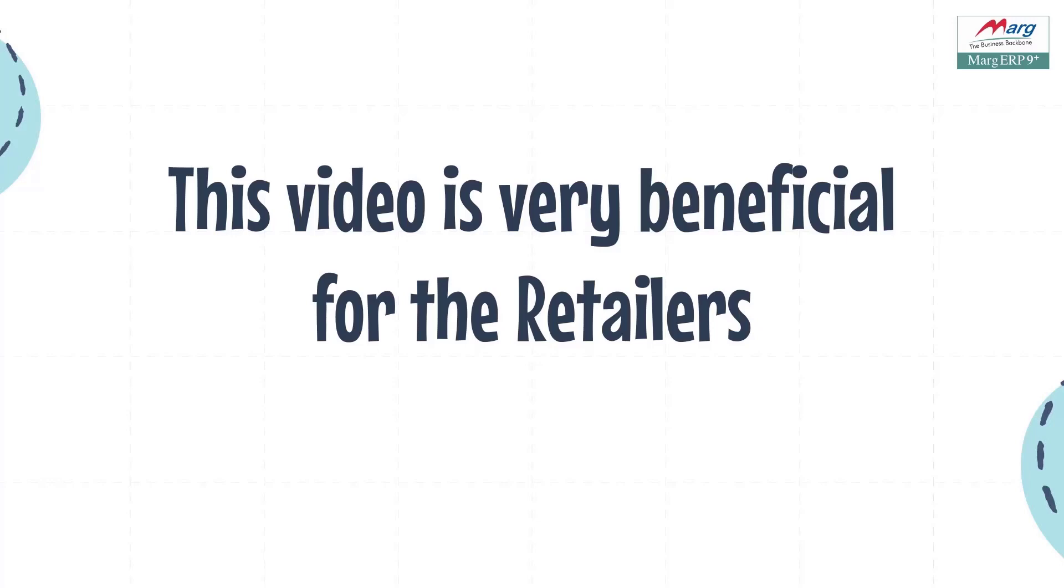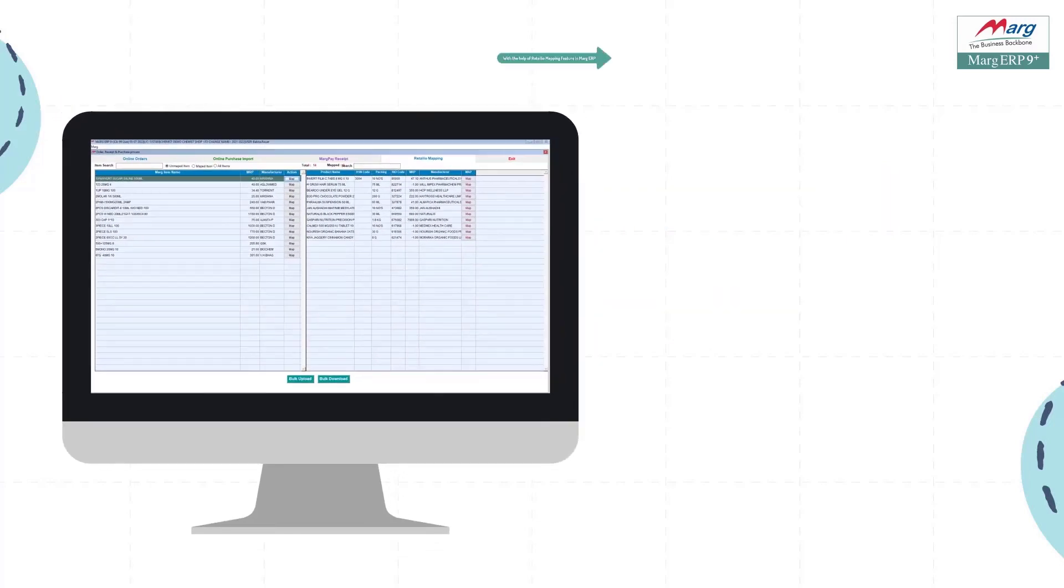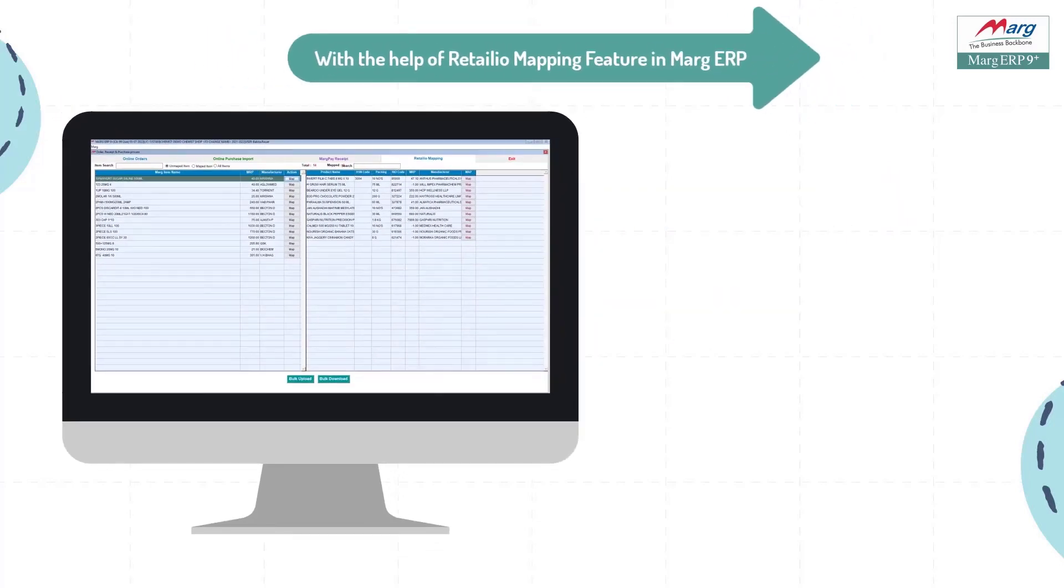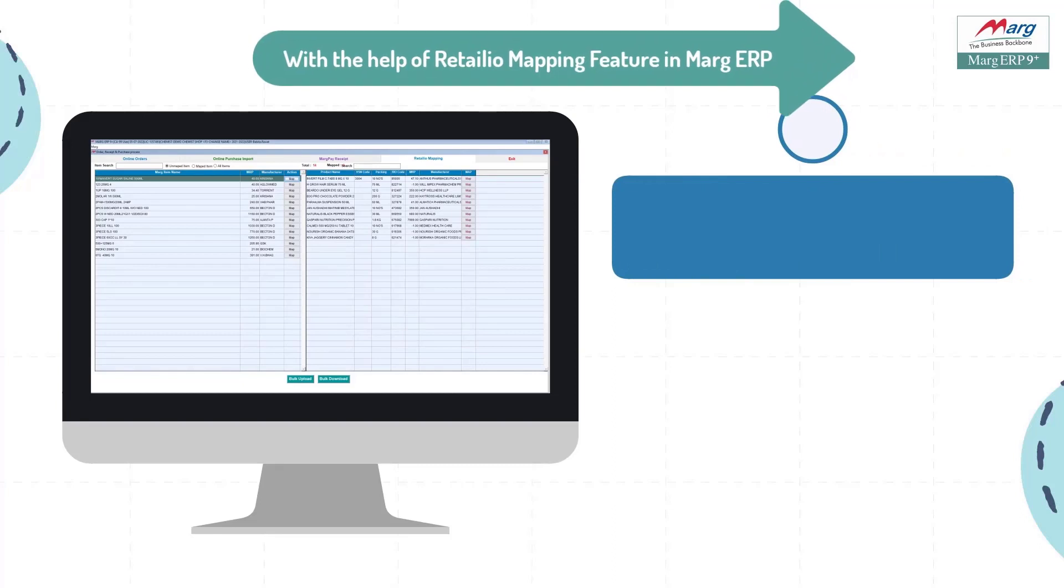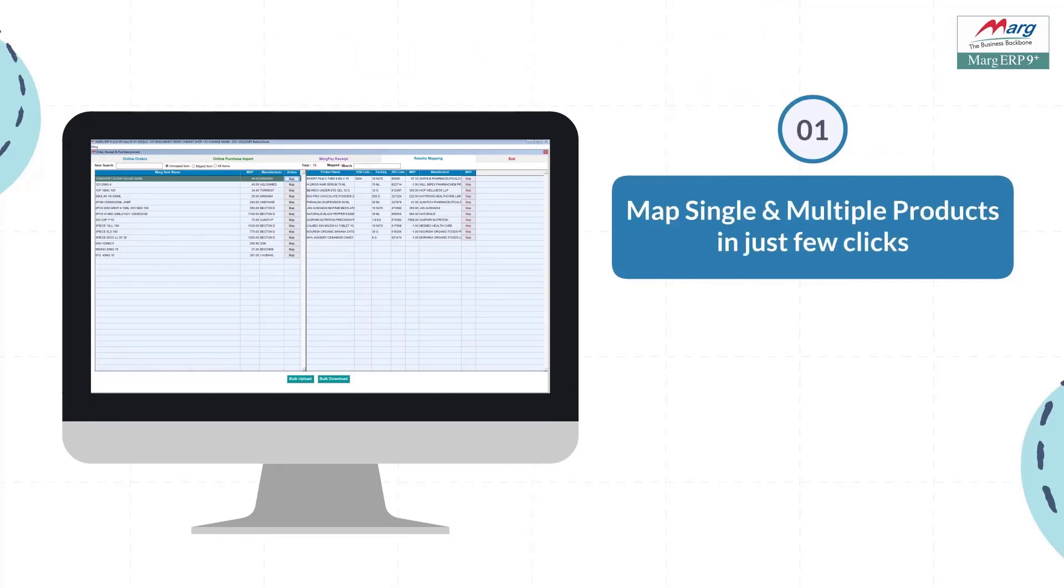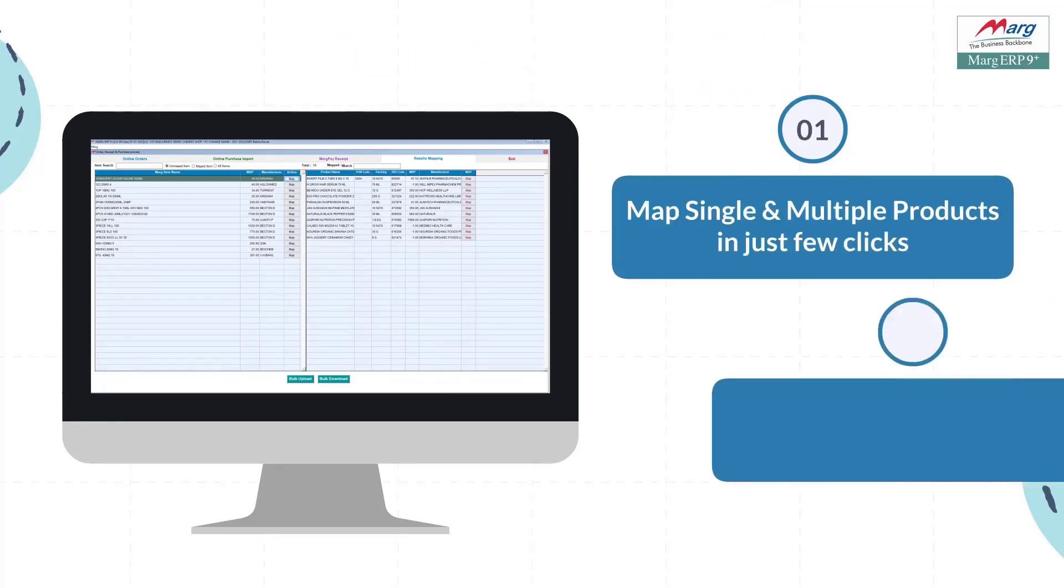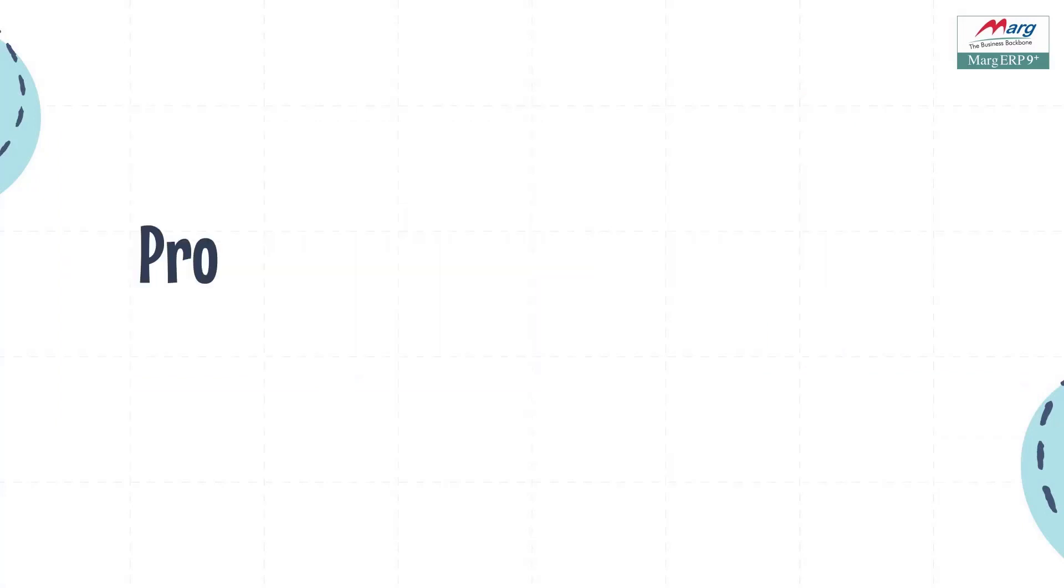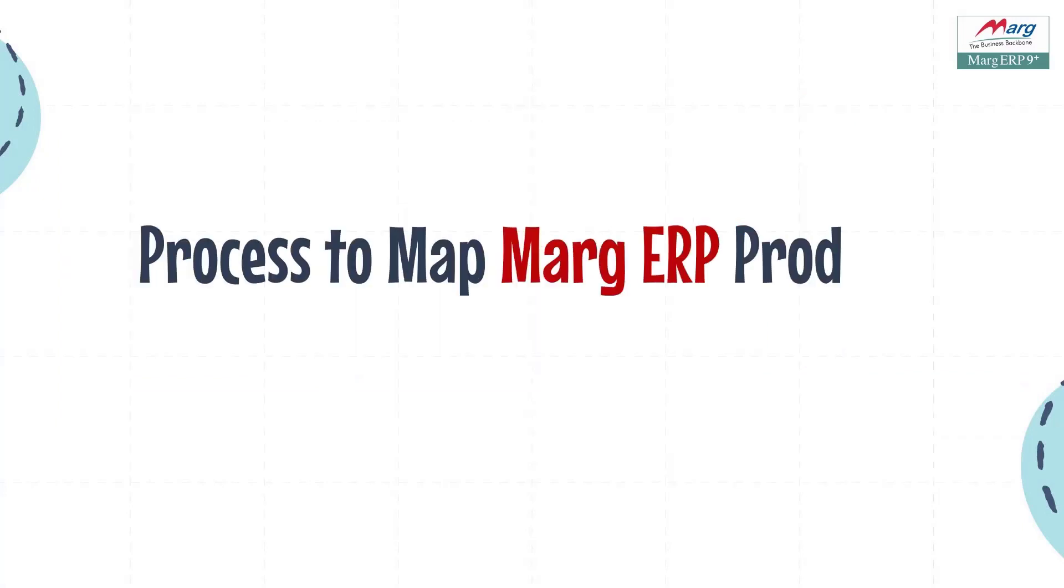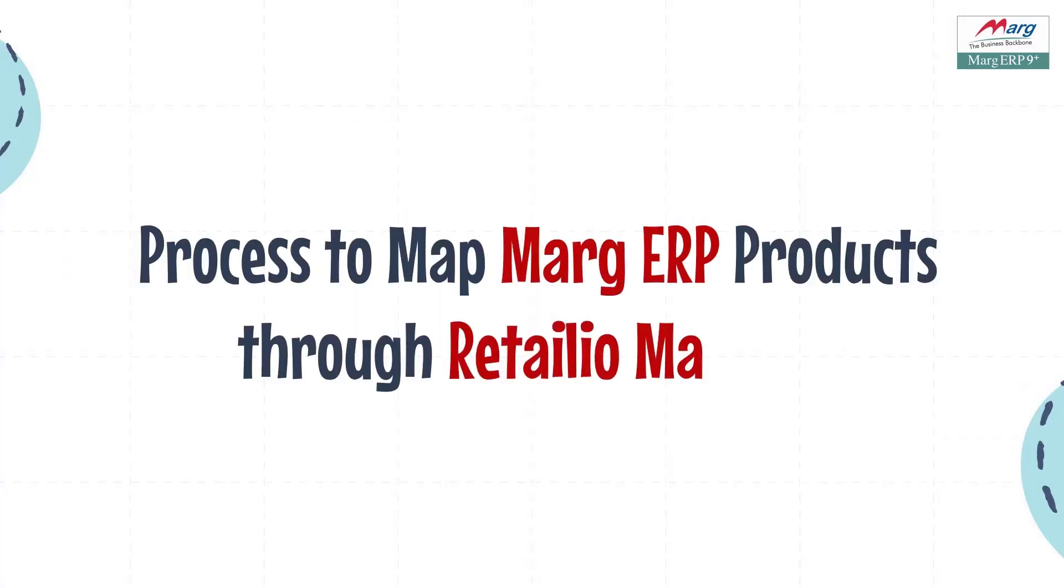With the help of the Retail I.O. mapping feature of Marg ERP, you can map single and bulk products in just a few clicks. And this is only a one-time process. So let's see how you can map the products of Marg Software with the help of Retail I.O. mapping feature.